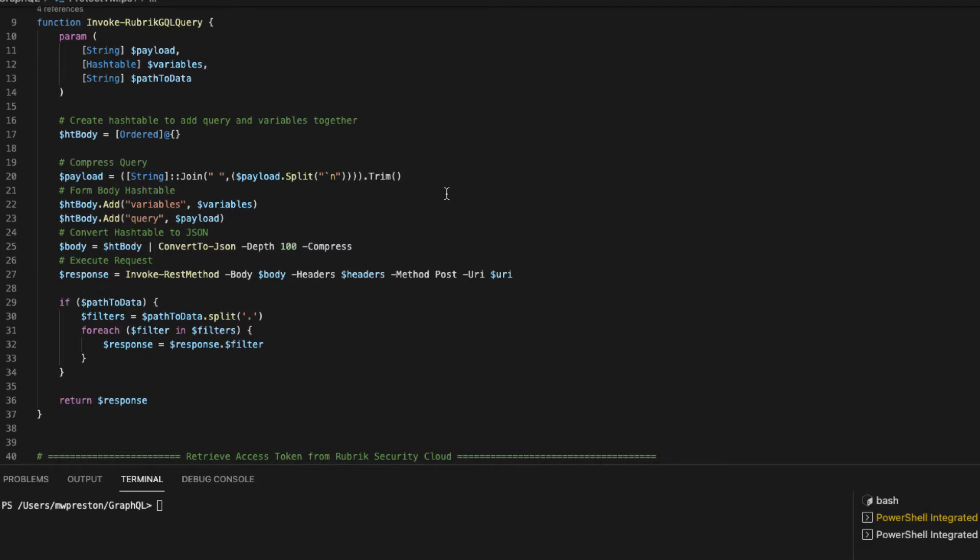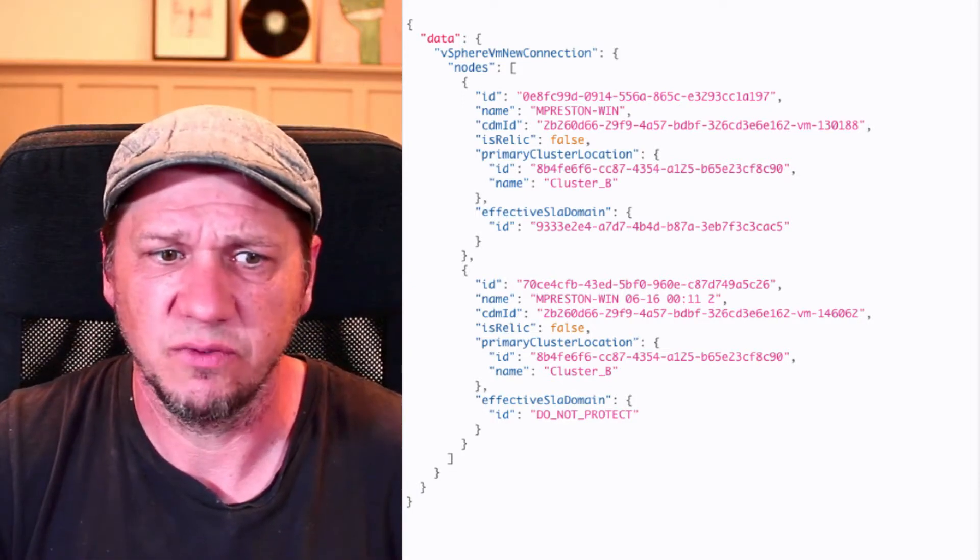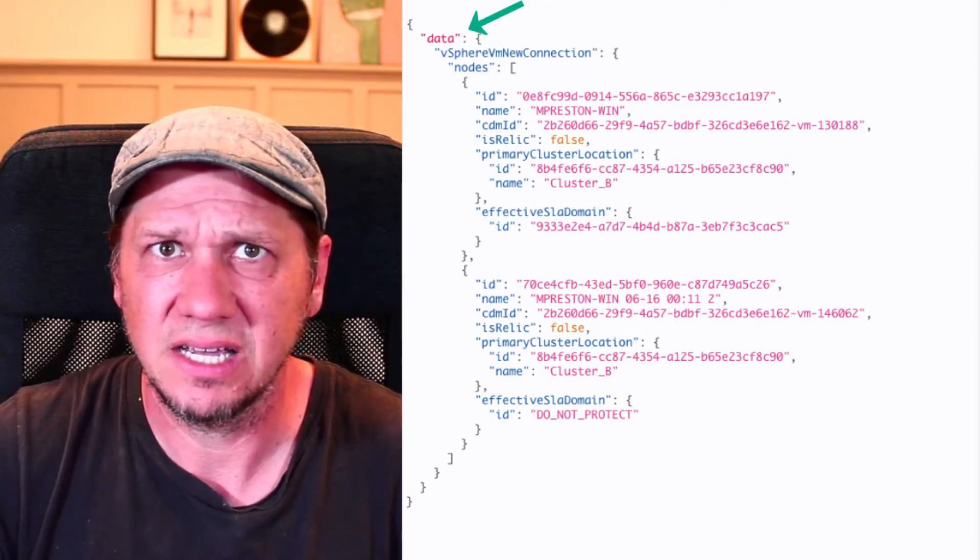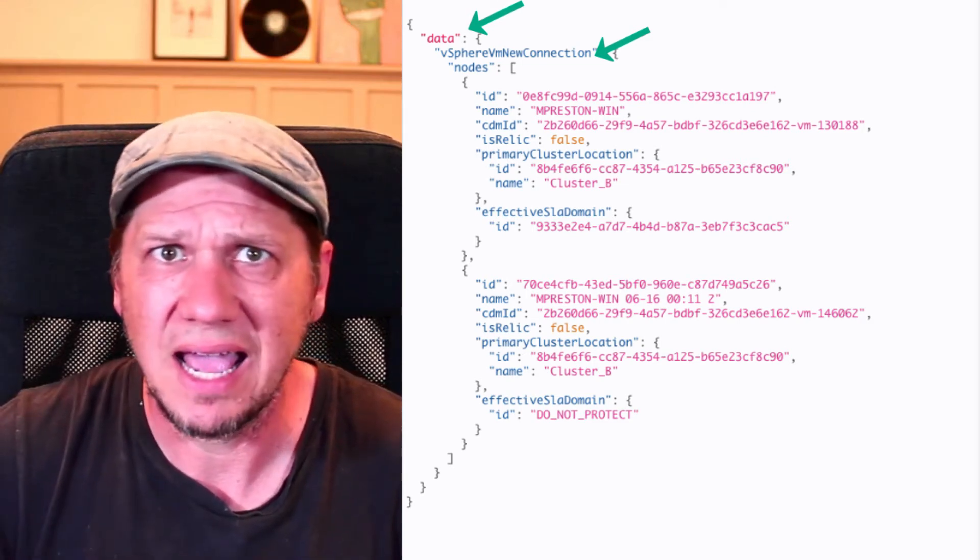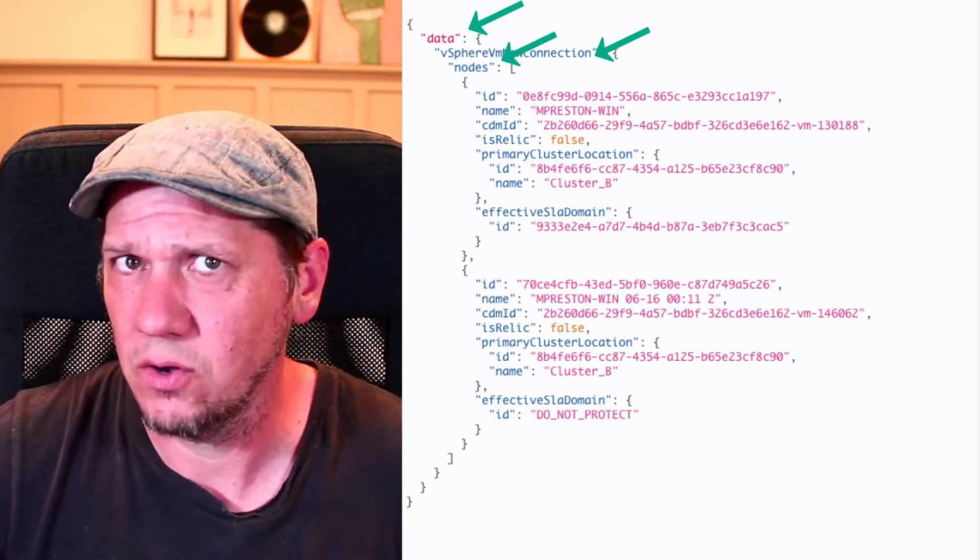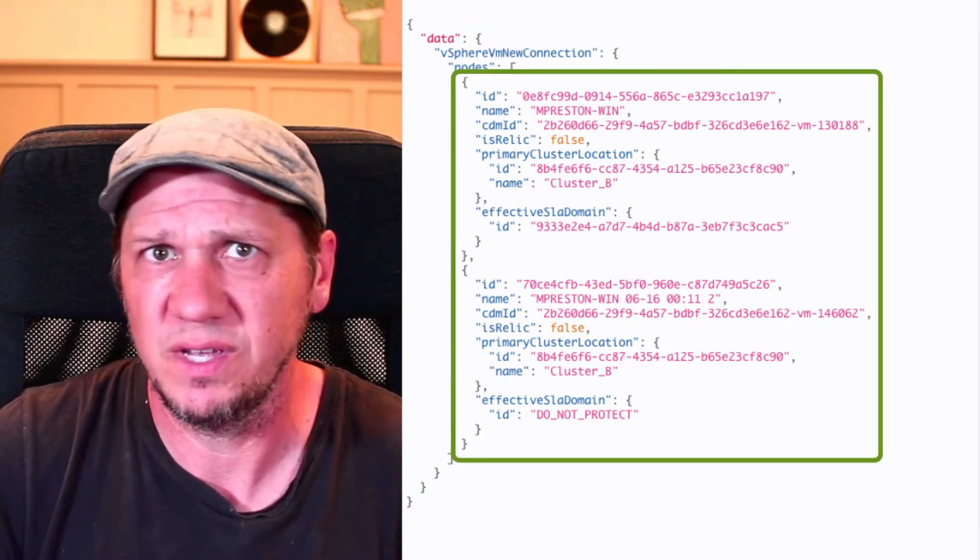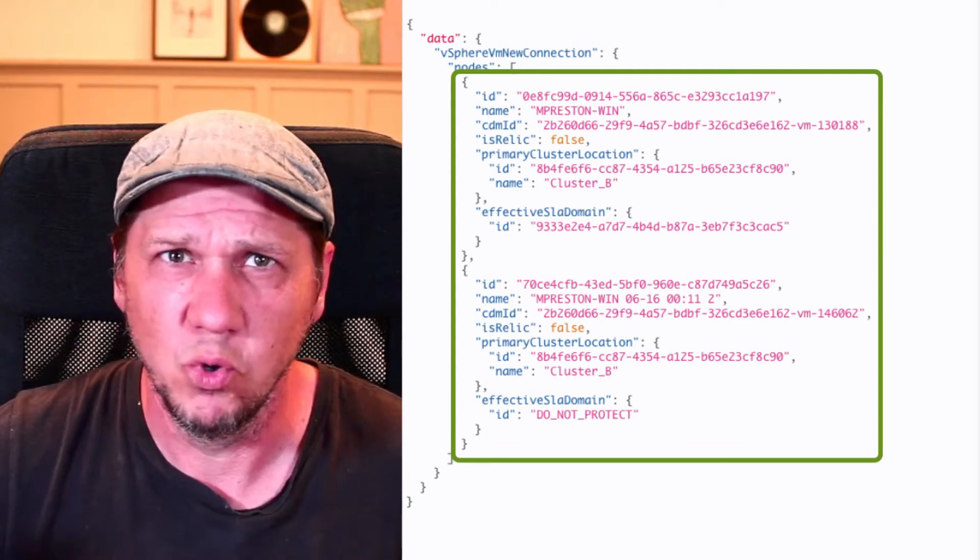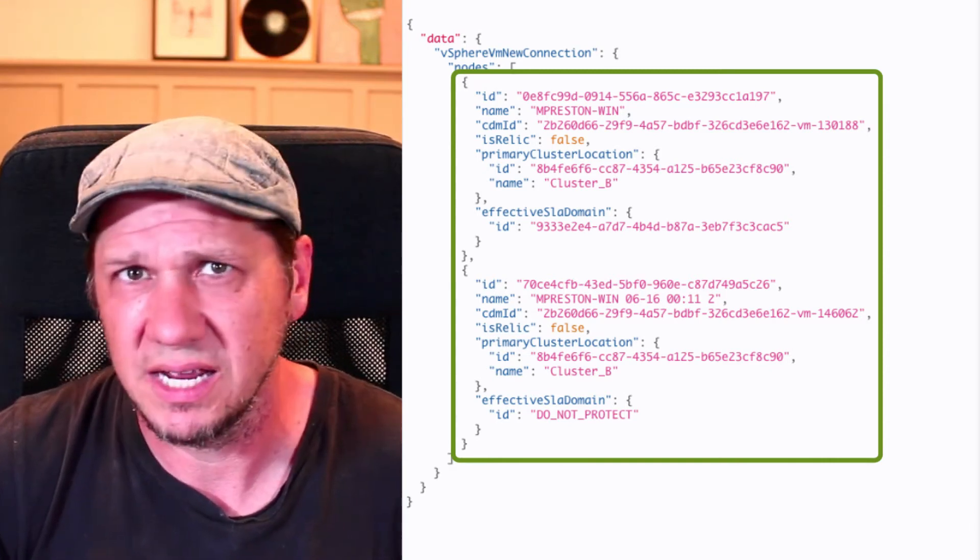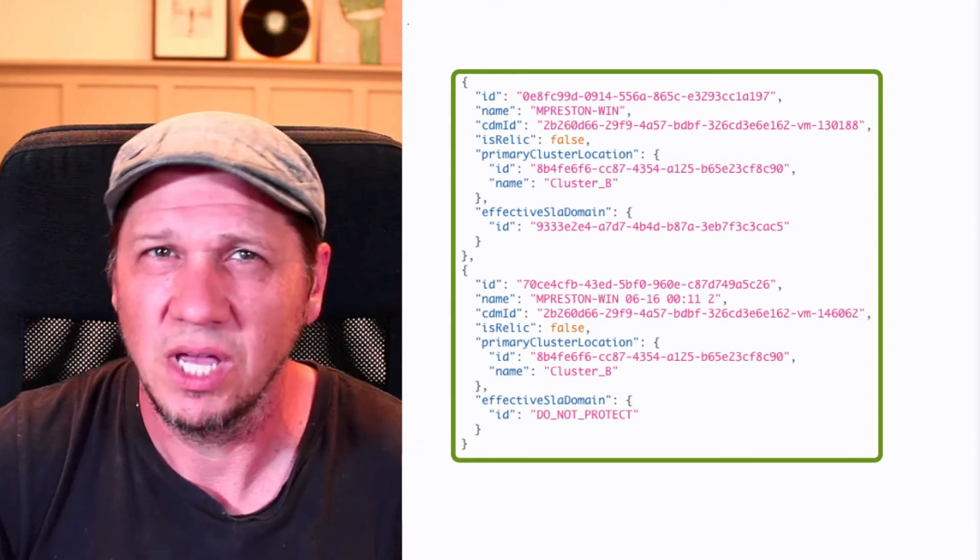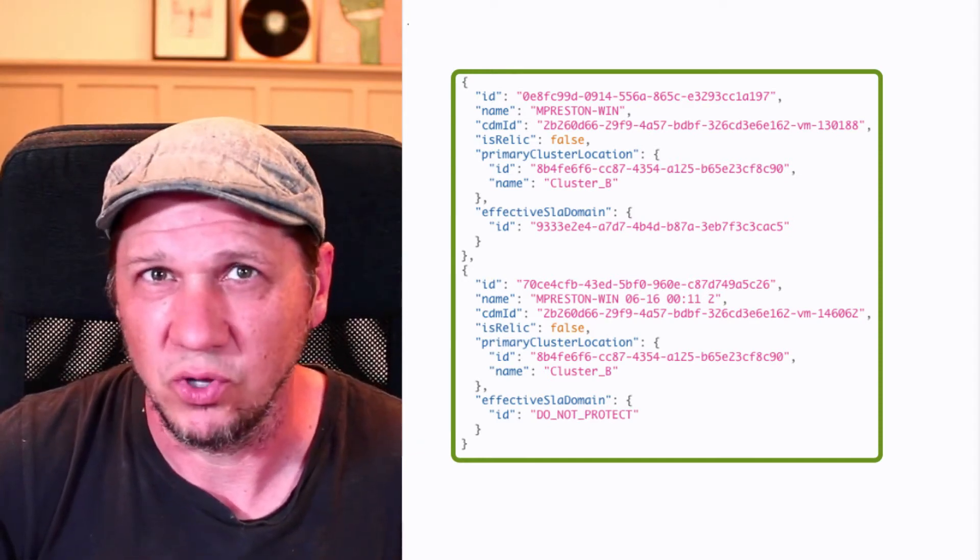So to help illustrate this, let's take a look at the query that returns a list of virtual machines. It's formed, we have this data stanza, and then within that we have our vSphere VM new connection stanza, and then within that we have our nodes. And then finally inside nodes is where we see the actual useful data that we're looking for, the VMs. So the path to append parameter basically removes all of the useless parent stanzas that we don't need. So it removes data, it removes vSphere VM new connection, and it'll remove the nodes and only return the list of VMs that we're looking for.